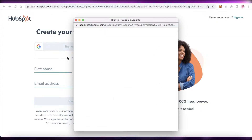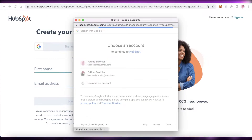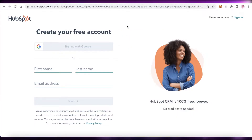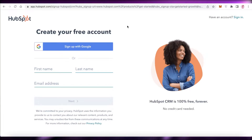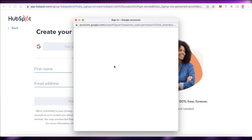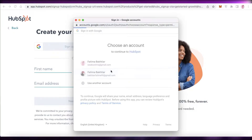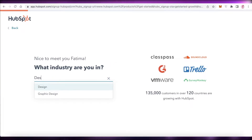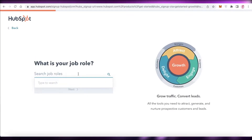I'm going to continue with my Google account and sign up via Google. You can input your email address and link your Google Calendar if you want. After that, HubSpot will ask what industry you are in — for example, Design — and then click Next.